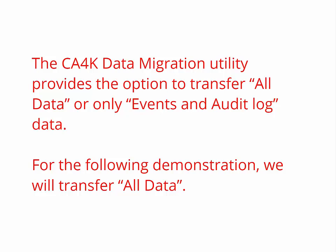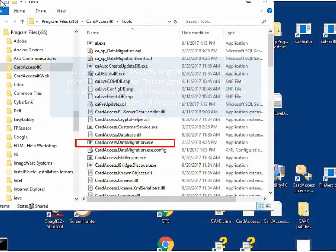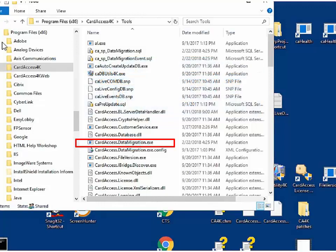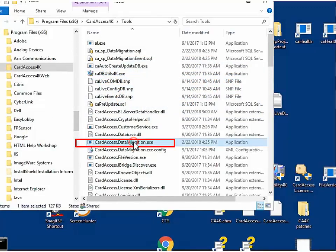The CA4K data migration utility provides the options to transfer all data or only events and audit log data. For our demonstration, we will transfer all data. To launch the CA4K data migration utility, click on the cardaccess.datamigration.exe.